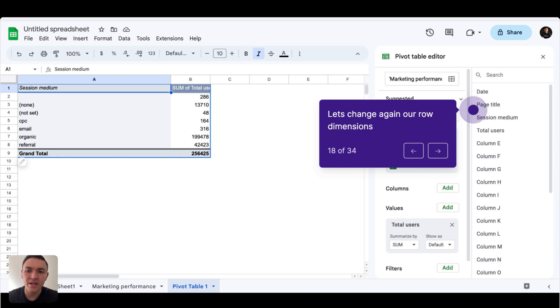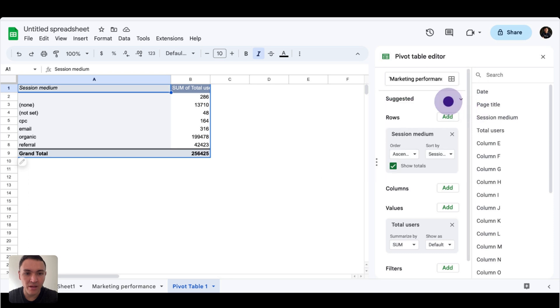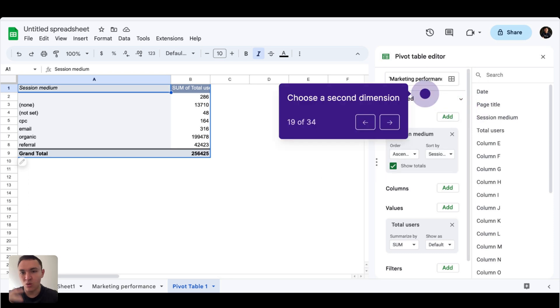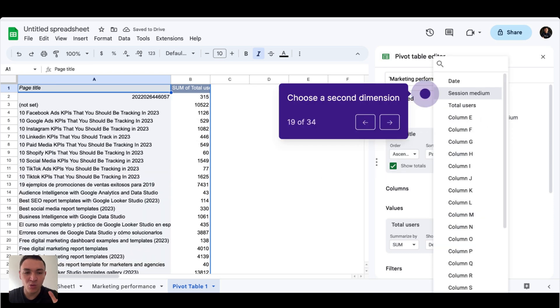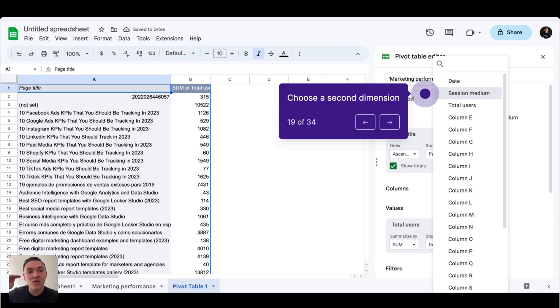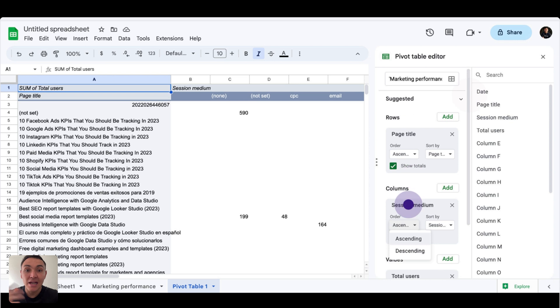Now, what is next? I want to do something else. I will want to go back to my query. So again, I will do it with page title, but I can set also a breakdown, not only for rows, but for columns. So I will set sessions and medium for columns.